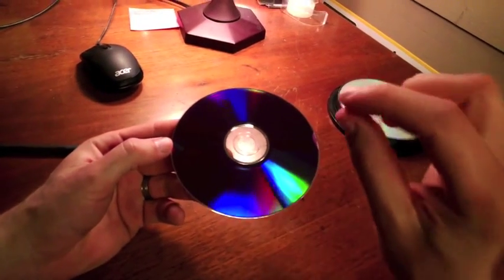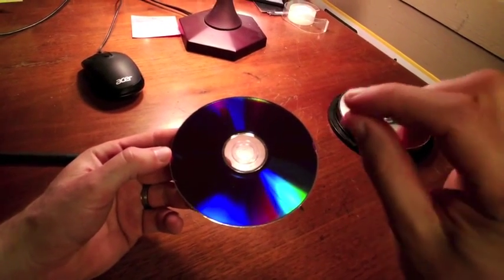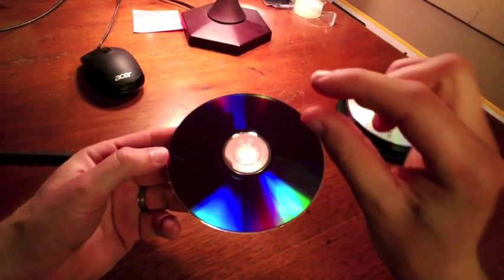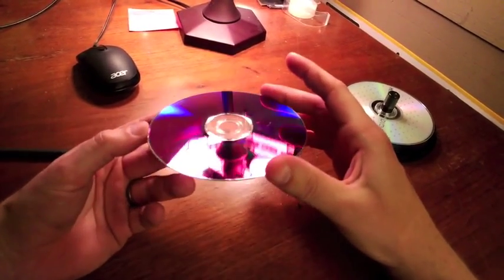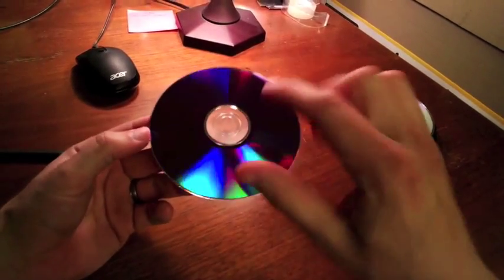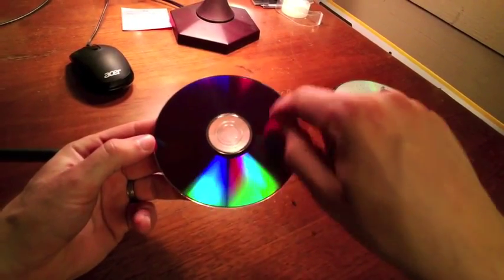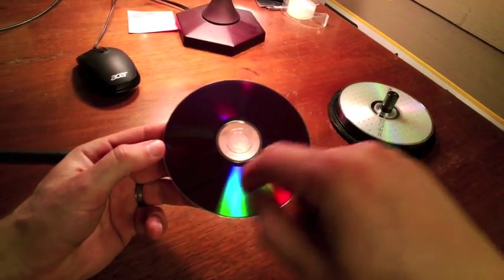Diffraction happens any time a wave passes through a small opening, but you're like, where's the small opening? I mean, there's a hole in the middle, but I'm seeing the color all the way around the edges.